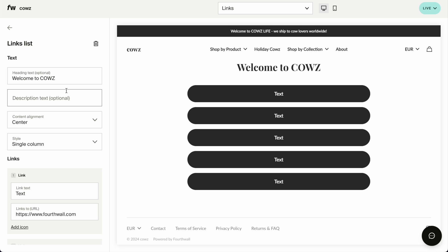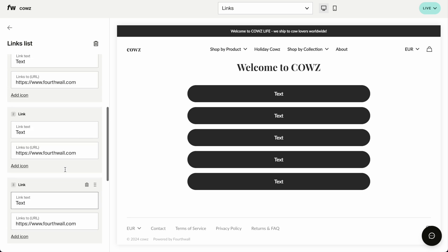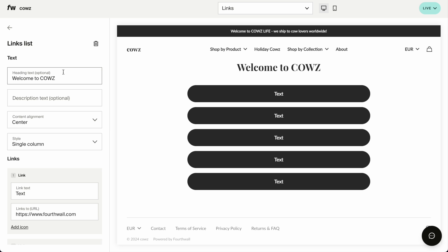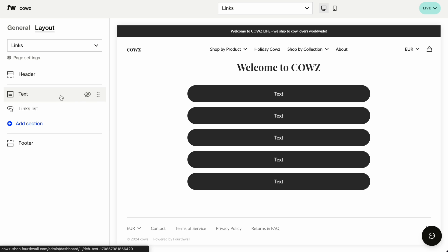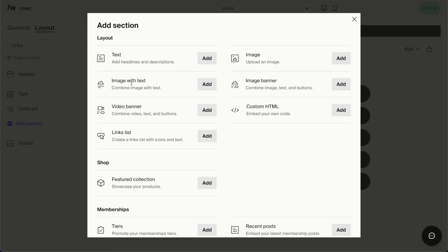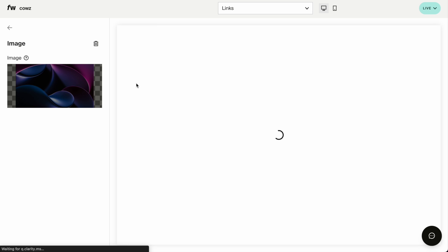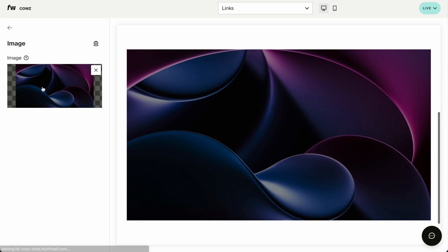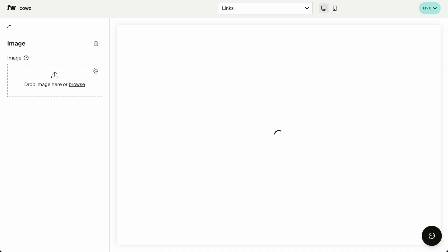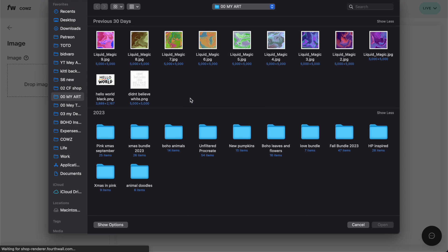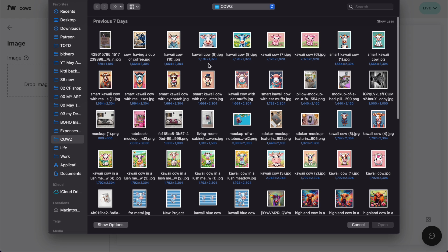Now, we have here Welcome to Cows and a text. But I actually want to have a photo before all of these. So I'm going to head on back and I'm going to add section and image. What image am I going to have? Let's delete this one. Go to browse. This can be your logo. This can be an image of one of your mock-ups.